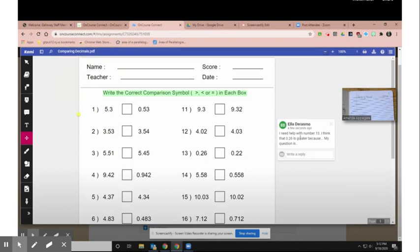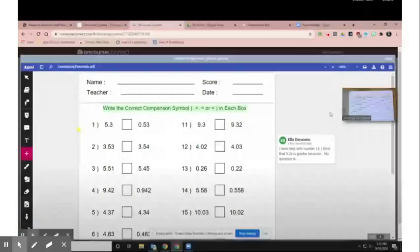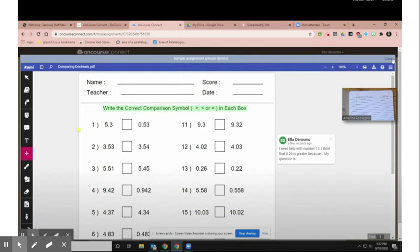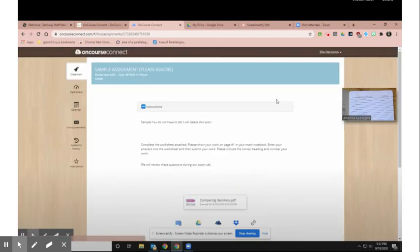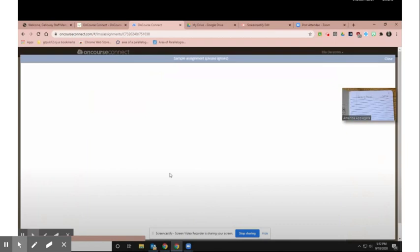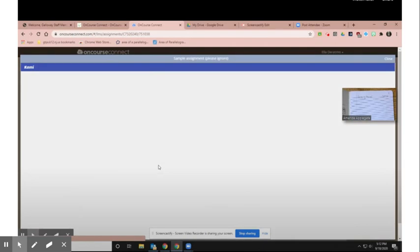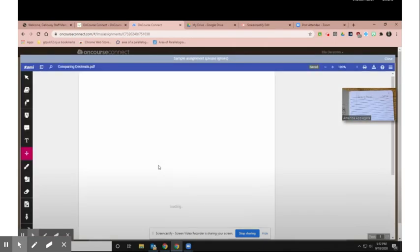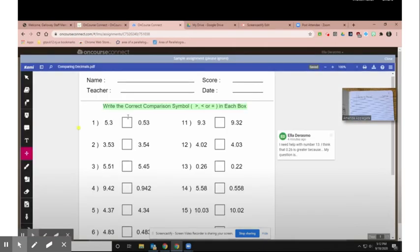I just want to point out that if I exit this, anything I did to the document will save. So notice I highlighted the directions in the beginning. If I close, and then re-enter, it should still be highlighted. And there it is. Perfect.